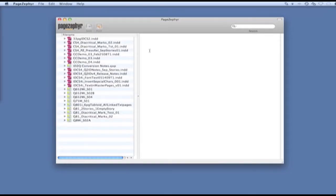Let's take a look at the difference between list view and tree view in Page Zephyr. This is the Page Zephyr main window we're looking at here on the screen.